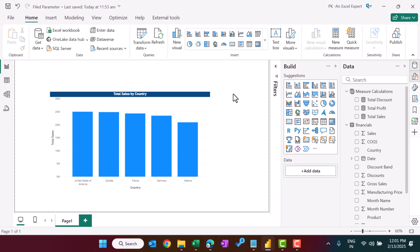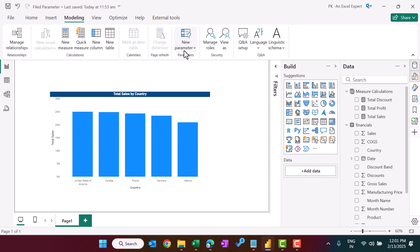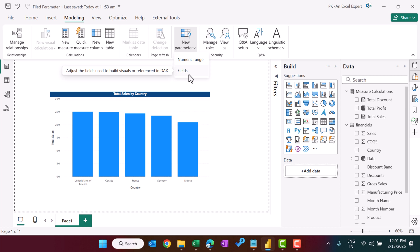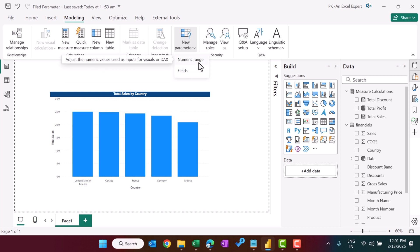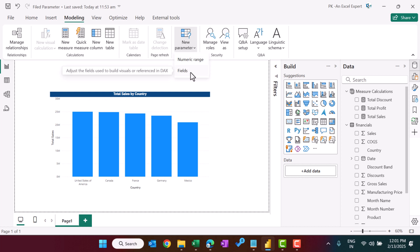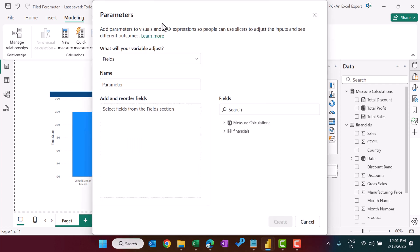Now go to the Modeling tab, and under Parameters you'll see a 'New Parameter' option. There is a numeric range parameter and a field parameter — we'll create another video on the numeric range parameter. For now, let's click on Field Parameters. This opens the parameters window where you select Field Parameter.